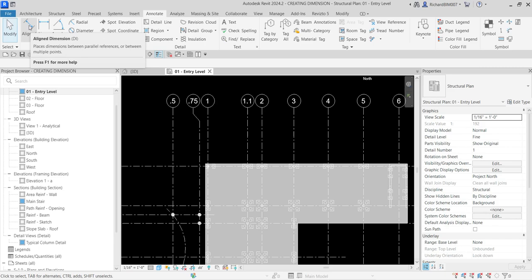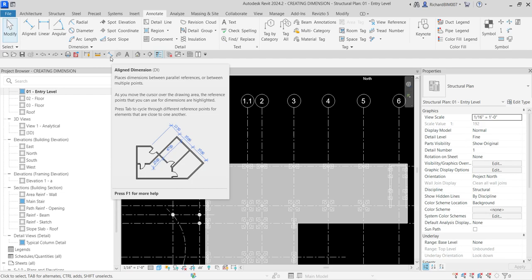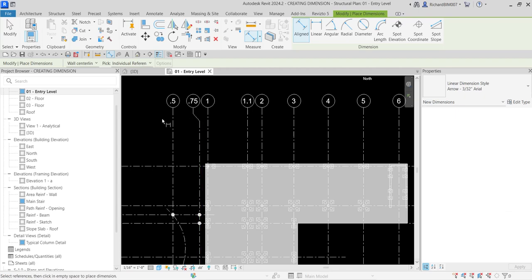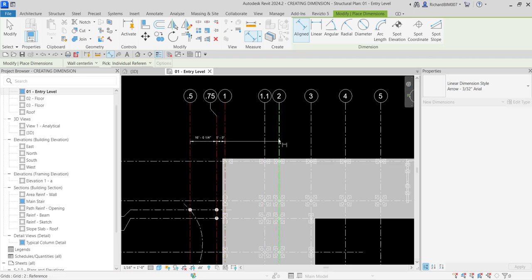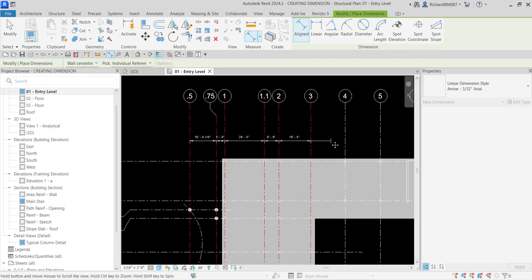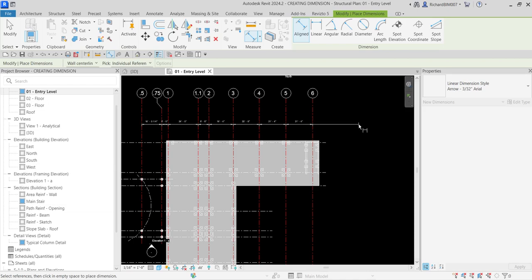Select the Align tool — or you can go to your Quick Access Toolbar and select Align Dimension there; it's the same. On the options bar, make sure Wall Centerlines is selected and Pick Individual References is selected. Now I'm going to pick a series of grids to place the dimension — just click continuously. After you're done, click in a blank area to finish so you don't accidentally place another dimension.